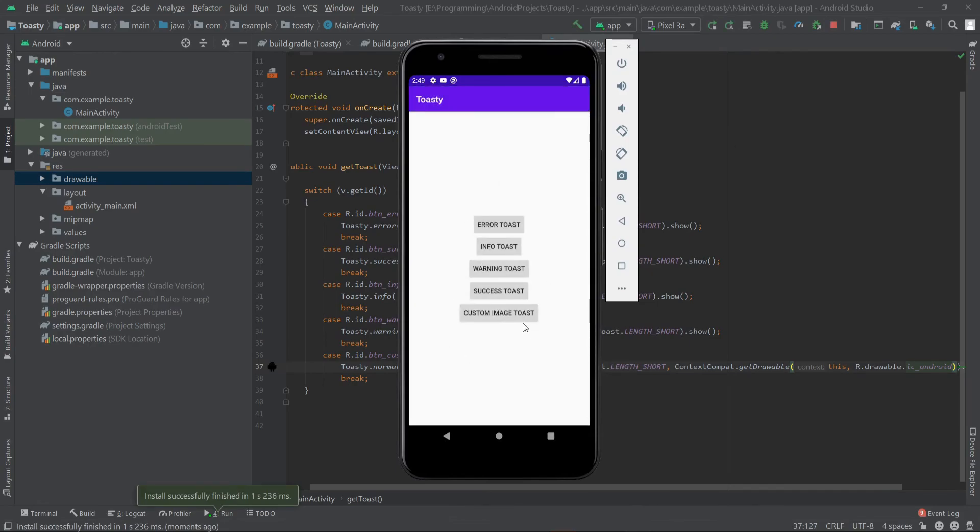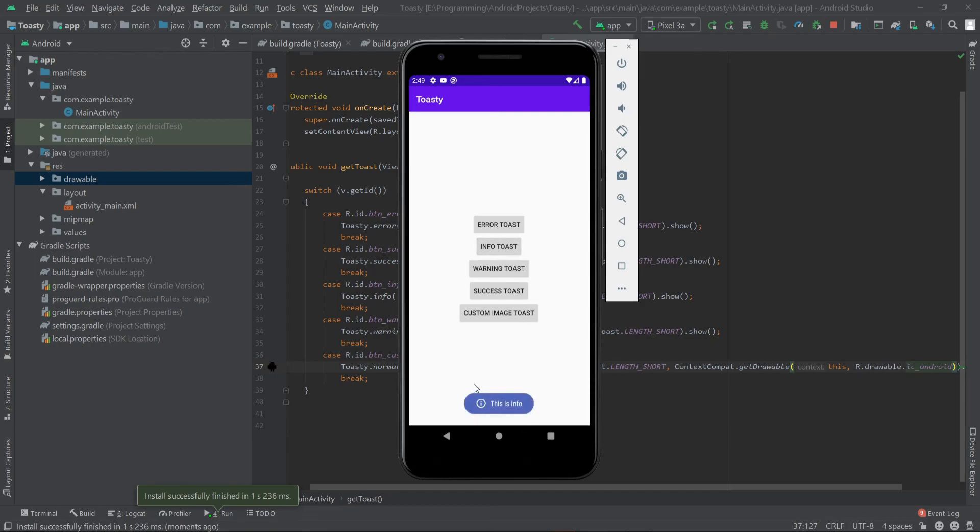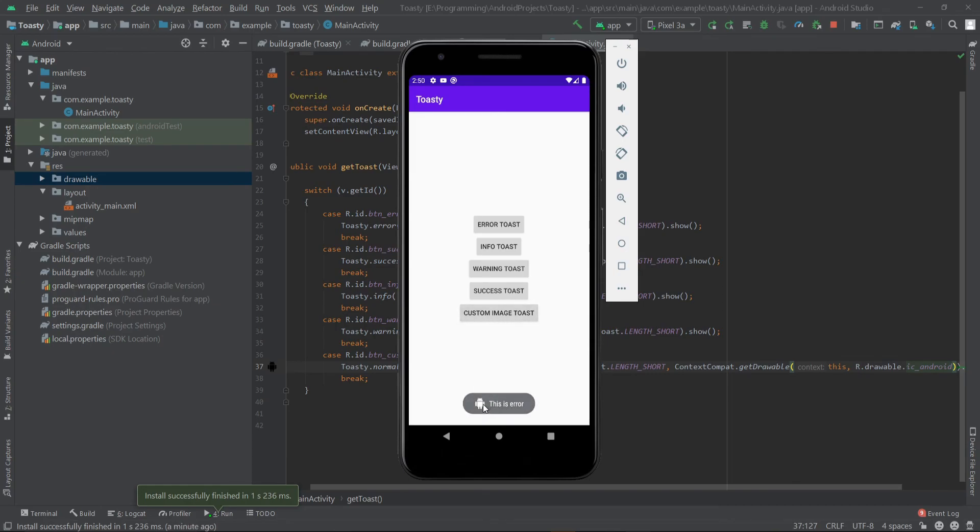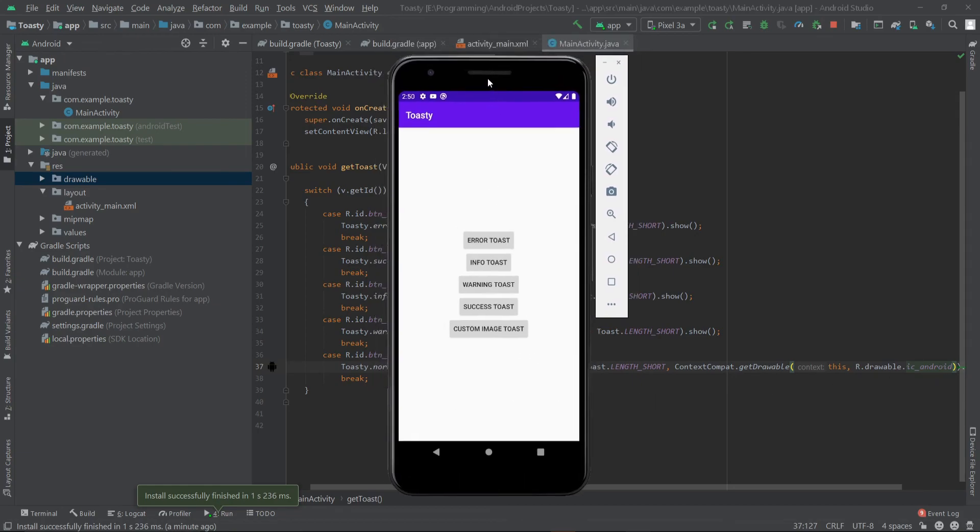As you can see our project is ready. When I click on the error toast, it shows a custom error toast. For the info it shows this info. For the warning it will show a warning. For the success it shows a success toast with a tick. For the custom image it shows a toast with the custom icon which we created. So that's how we can make a custom toast using the Toasty library. Thank you for watching.